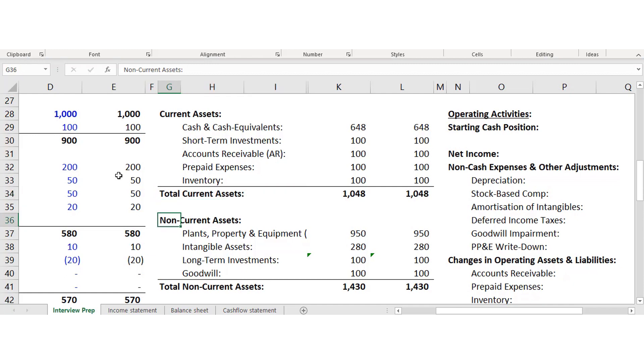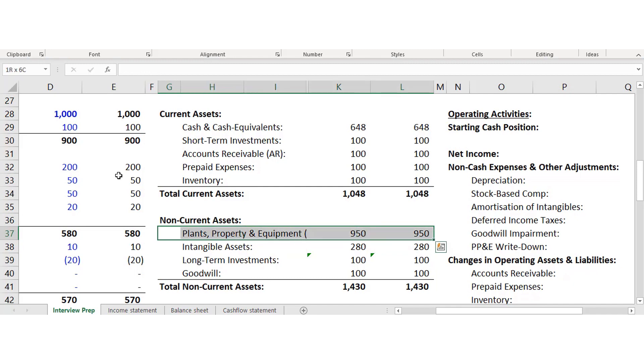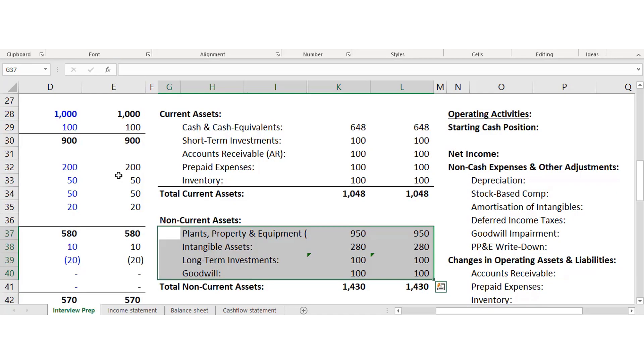Now let's look at non-current assets. A very common one is plant, property and equipment. Non-current assets exist because they take longer than 12 months to convert into cash. For example, if you're Tesla and you have a factory that produces electric batteries for electric vehicles, you need to find a very specific buyer — not everyone wants such a factory. Finding that buyer takes time, which is why plant, property and equipment are non-current assets.